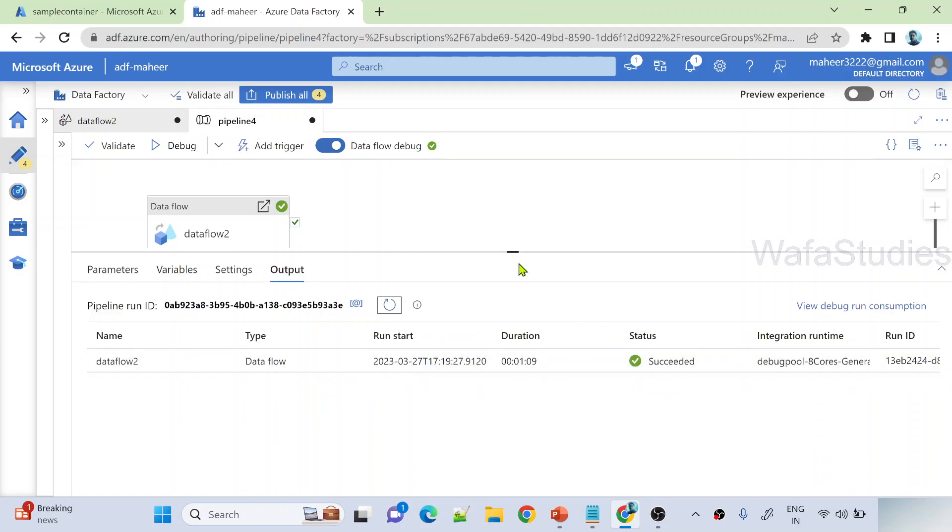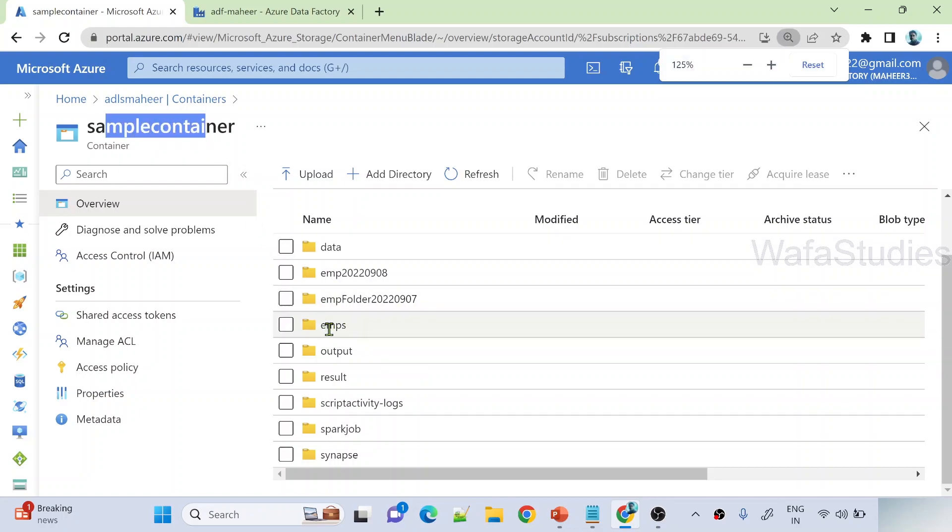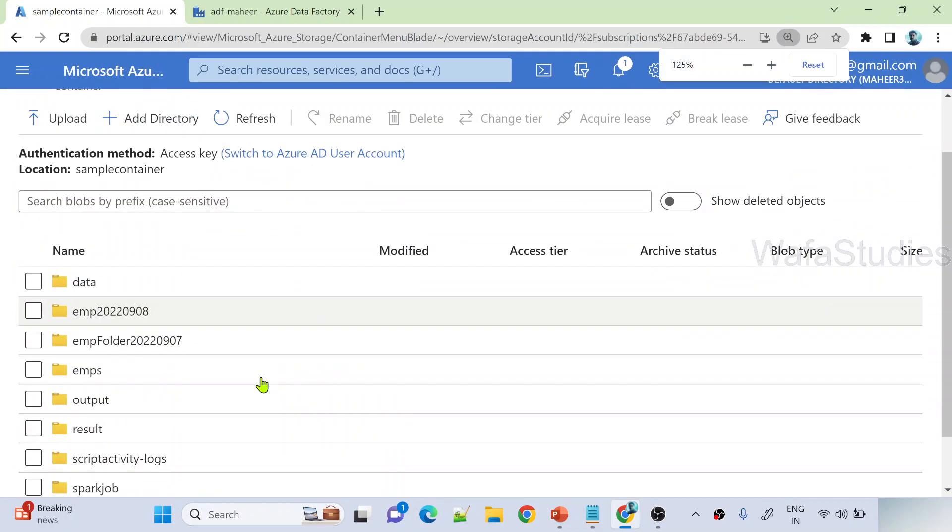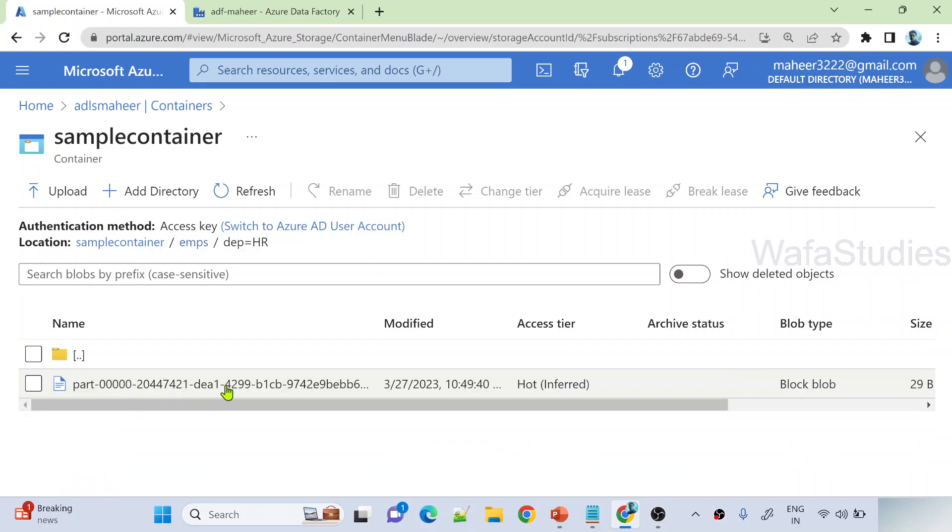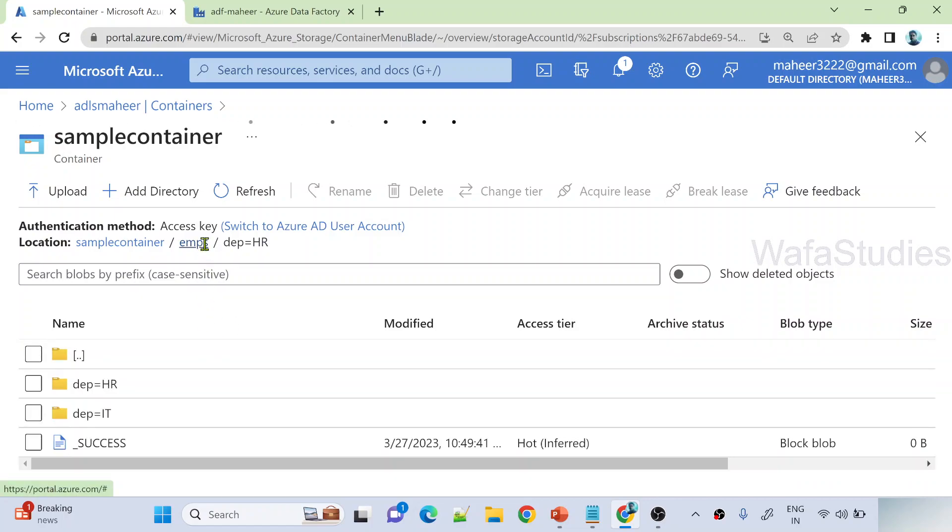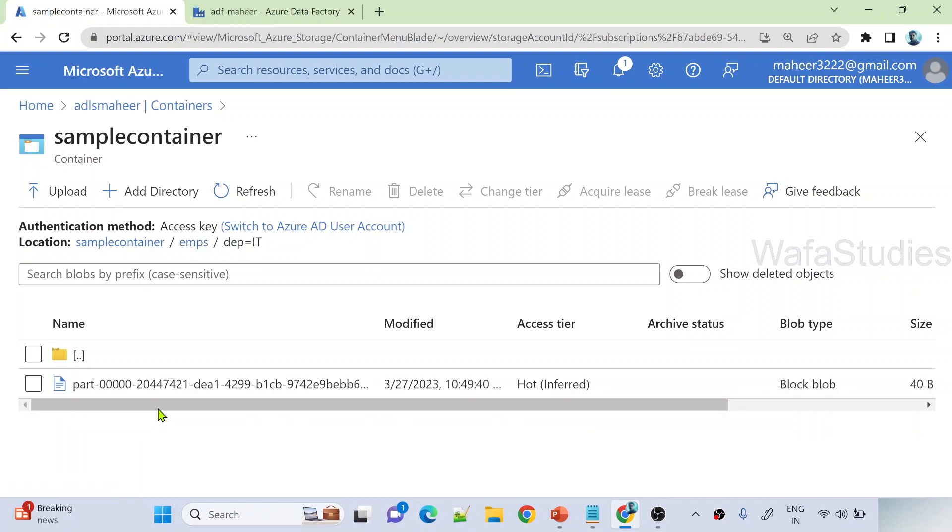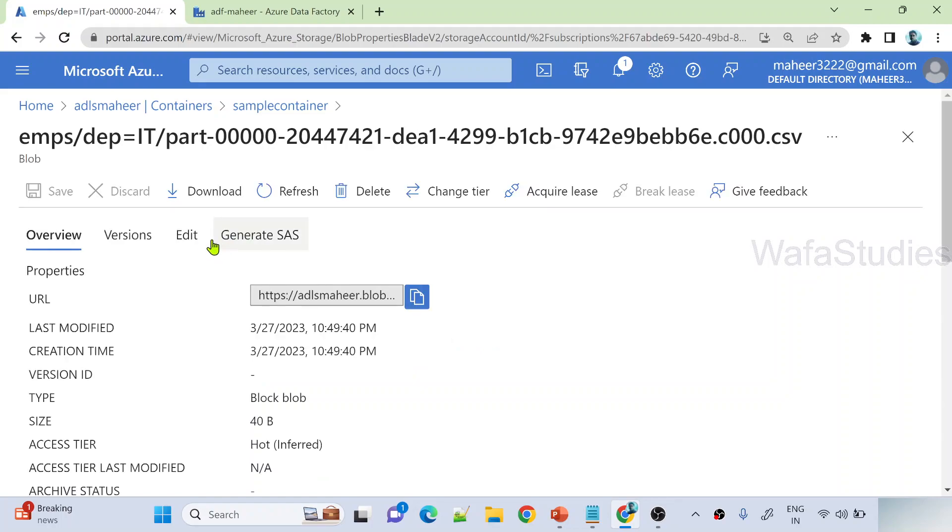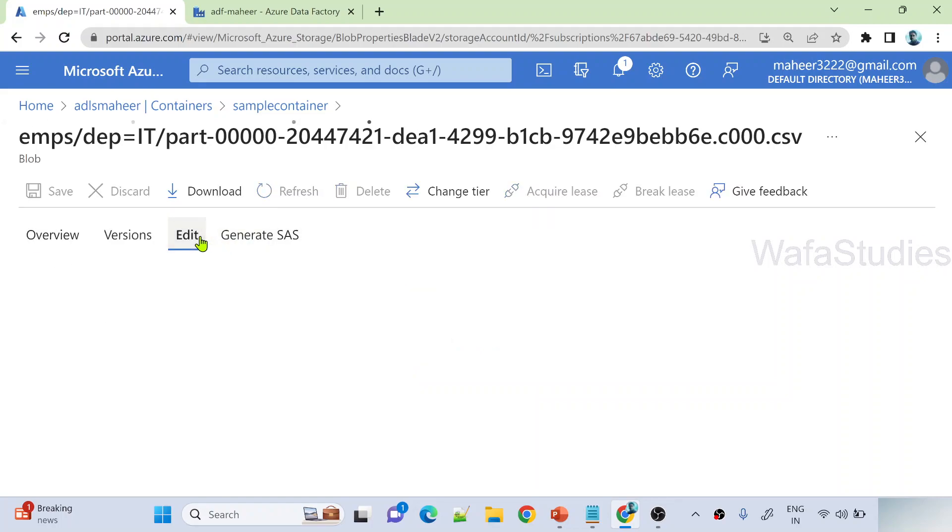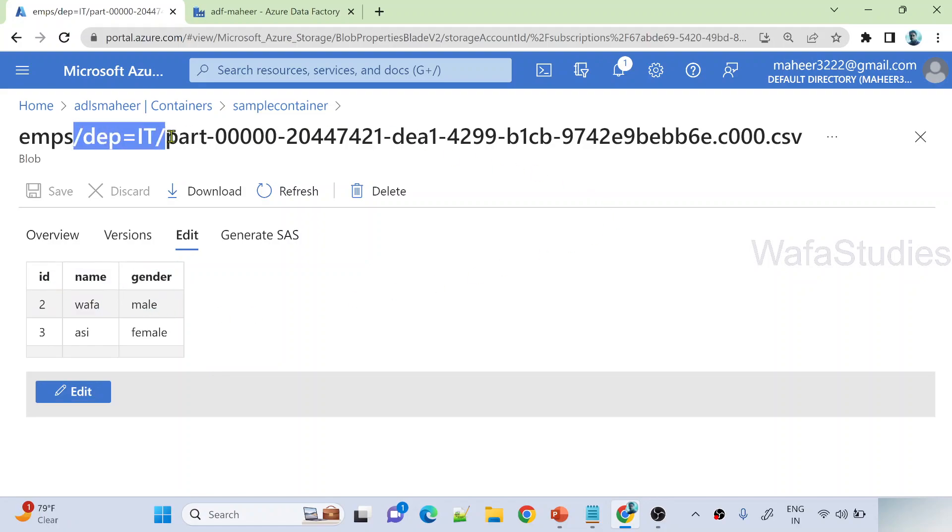Great, we can see our data flow executed successfully. Let's go to container. Under sample container you can clearly see here I have my EMPs folder. If I navigate inside, I have department equals HR folder. This file will contain all HR related rows. I will practically show you that as well. Let's go back to employees folder. You can see IT department folder as well. This file will contain all the IT departments.